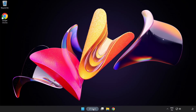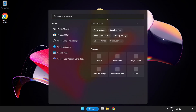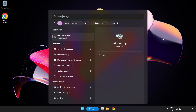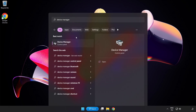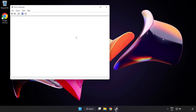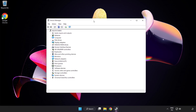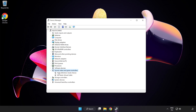If that didn't work, click the Search Bar and type Device Manager. Open Device Manager. Click Sound, Video and Game Controllers. Right-click your used audio device and select Update Driver.